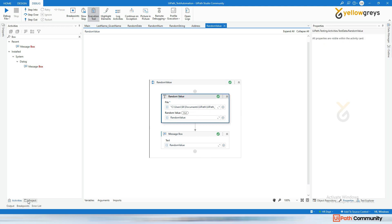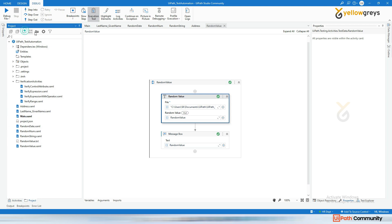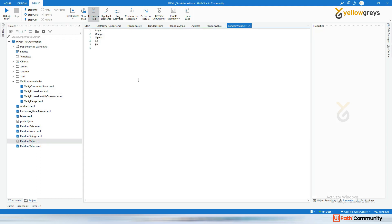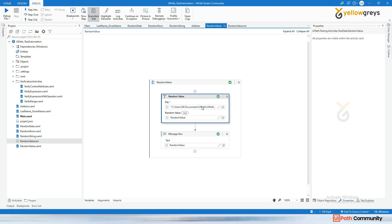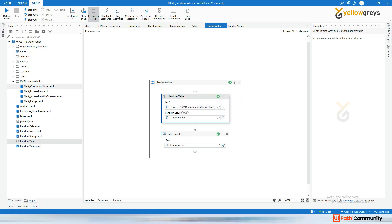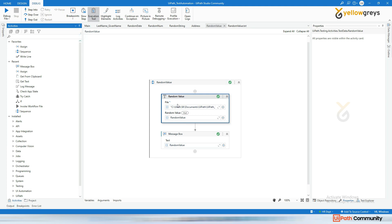You want to give a lot of inputs to test an application with different combinations, but you can't do it manually. Create a Notepad with all the values you want and use this random value activity. For example, if you have a website with a username field where the combination should not be more than seven letters or must be lowercase, you can add all those combinations to the file and use random value to test your application.